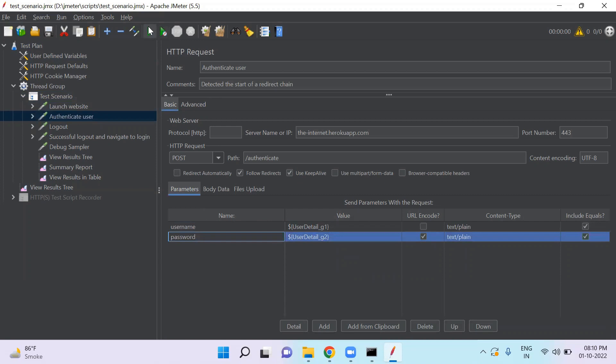Through this green button, you can execute this script. And using this gray button, this is the stop button. So you can stop the execution. And this is the clear button. You can clear all the test results.